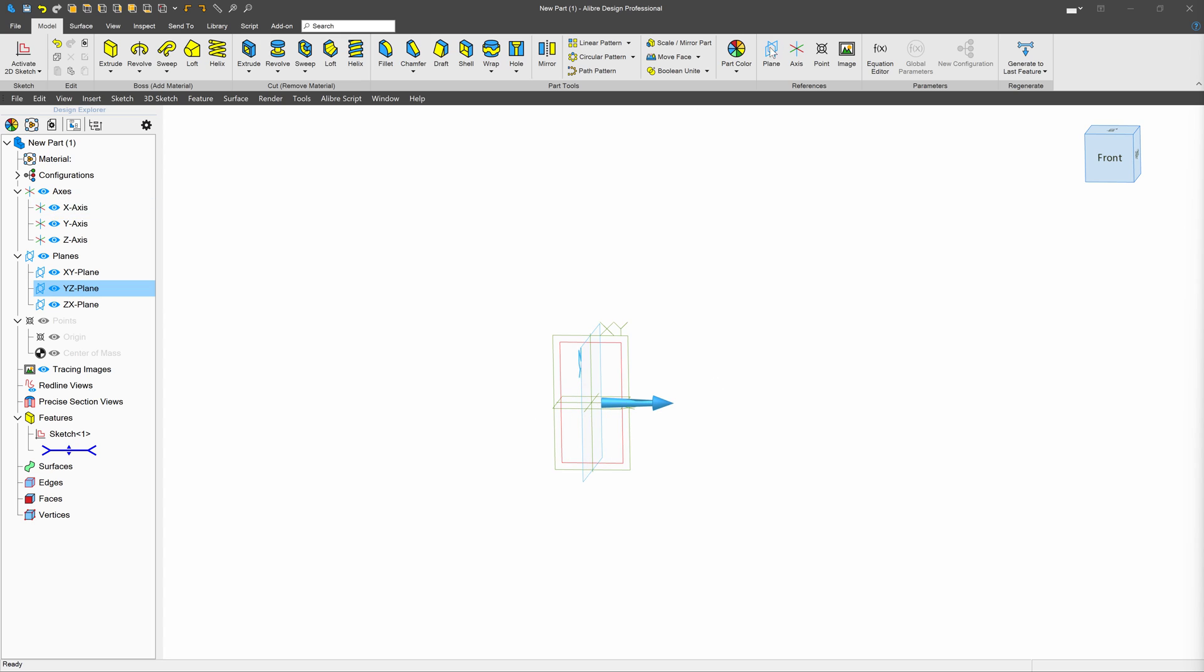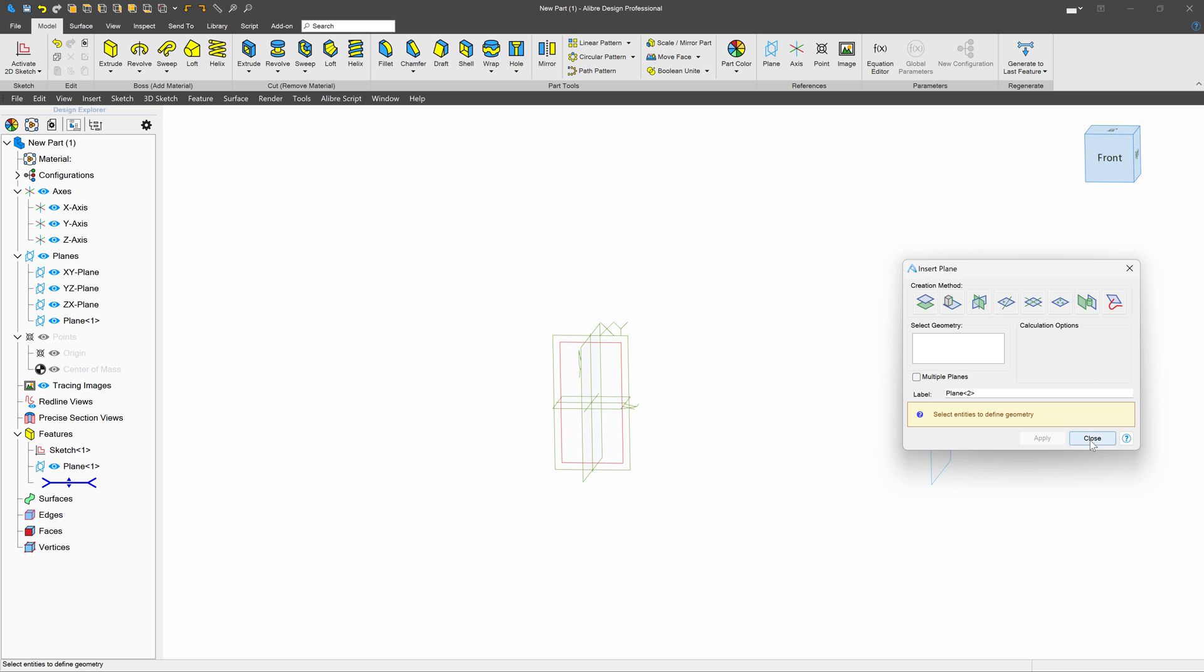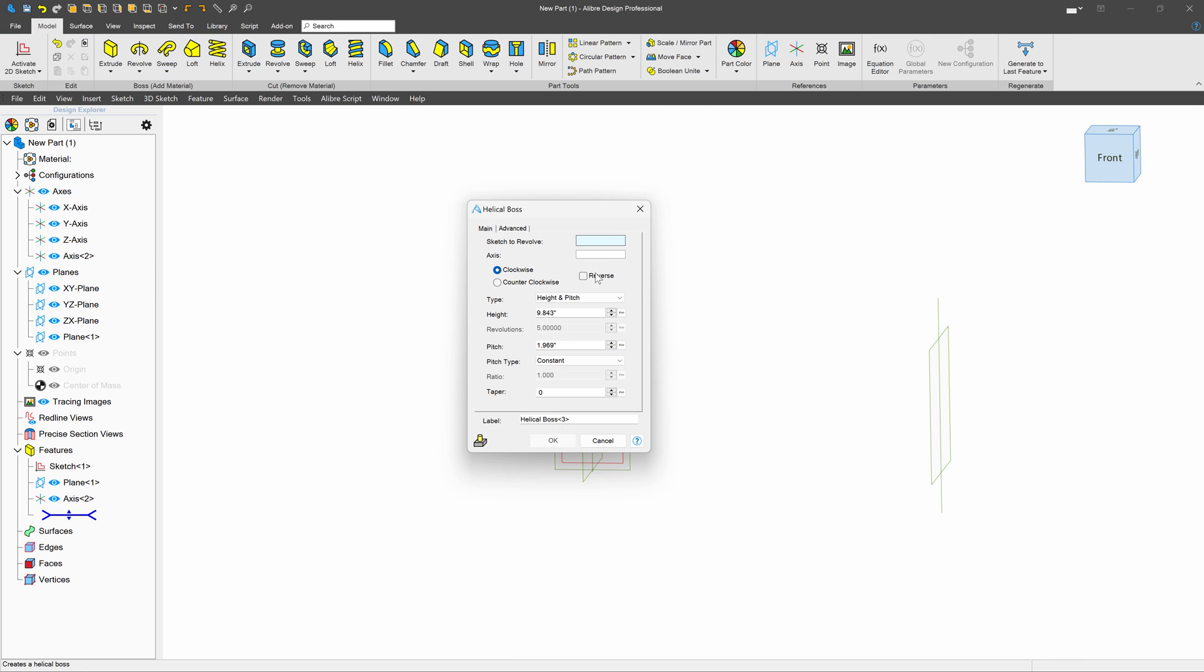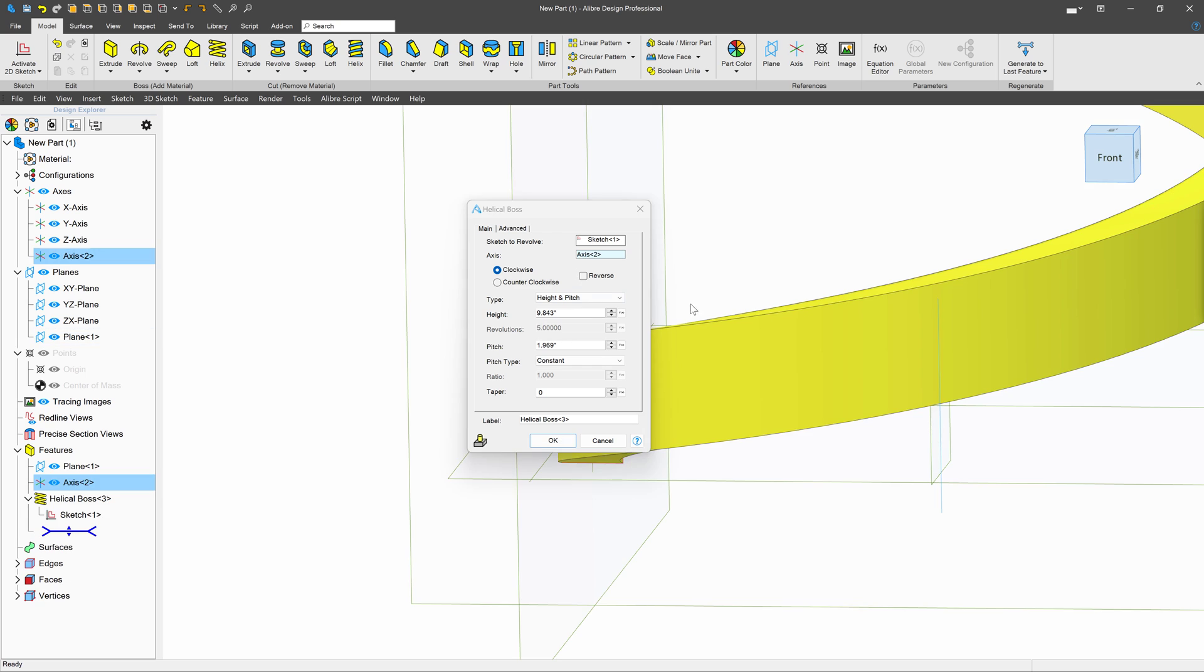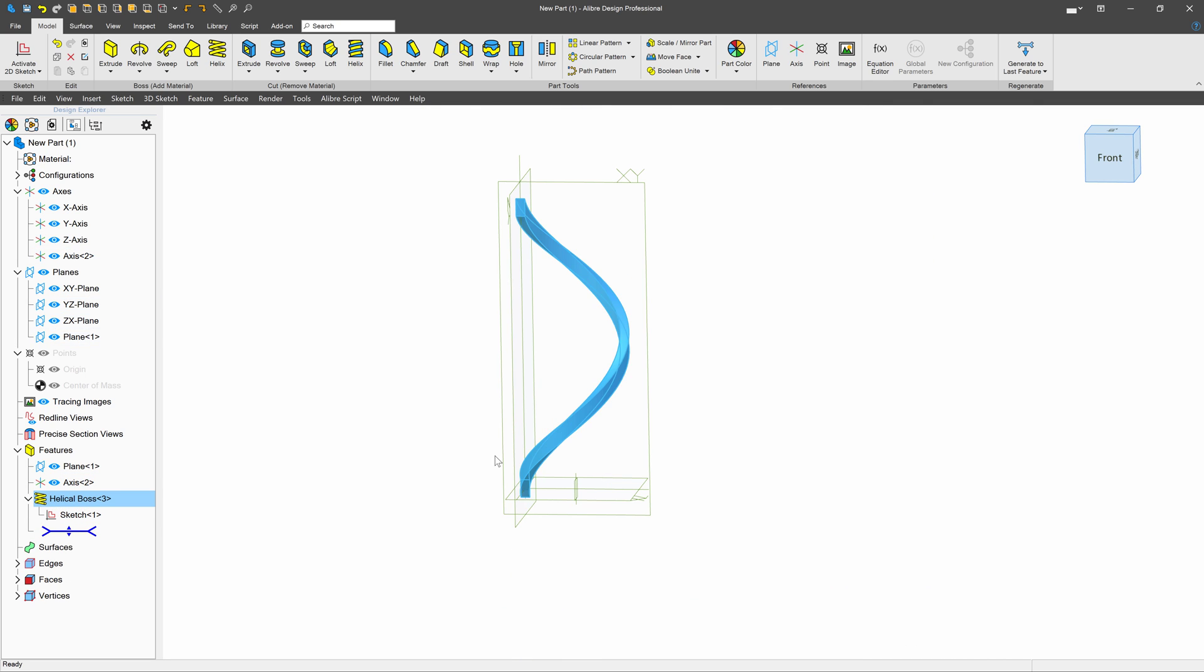Next, I'll move a plane out to where we want the cans center to be, and I'll create an axis from the two intersecting planes to mark the center. We can use the sketch we made and use the axis we made as the center and create a helix around the axis.